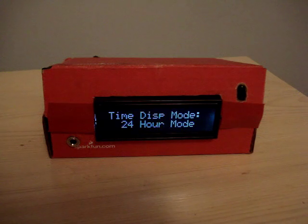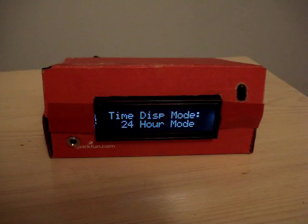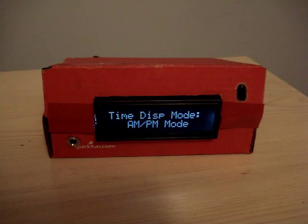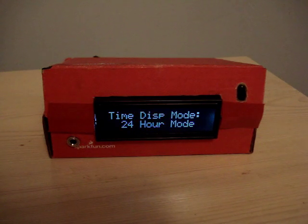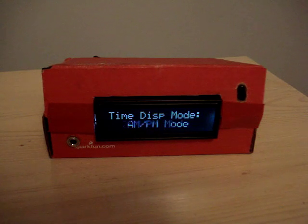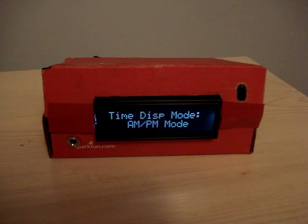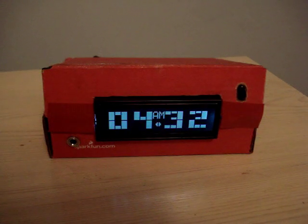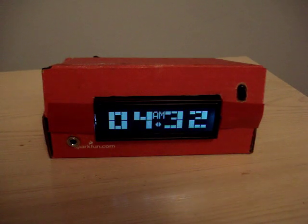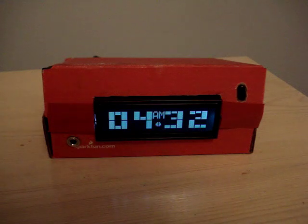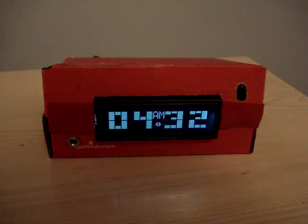You can change the time display mode: AM/PM or 24 hours. If you turn on AM/PM, you get a little display that says AM when it's morning, PM when it's afternoon.